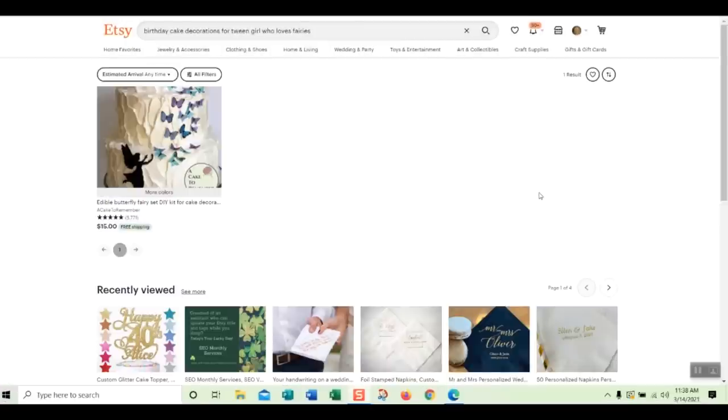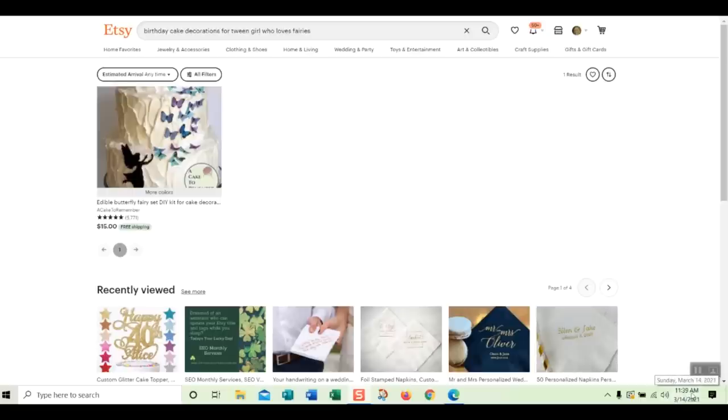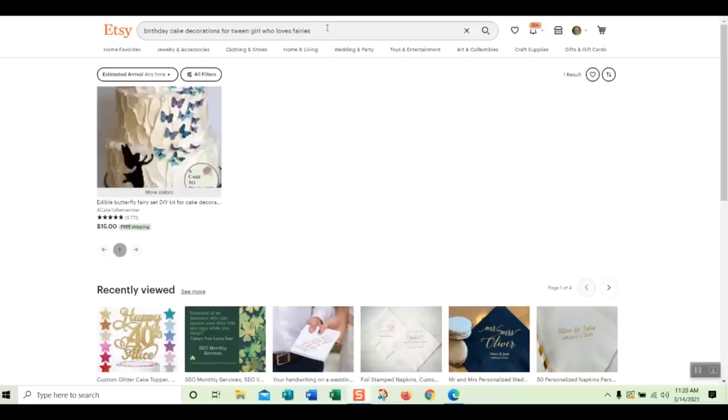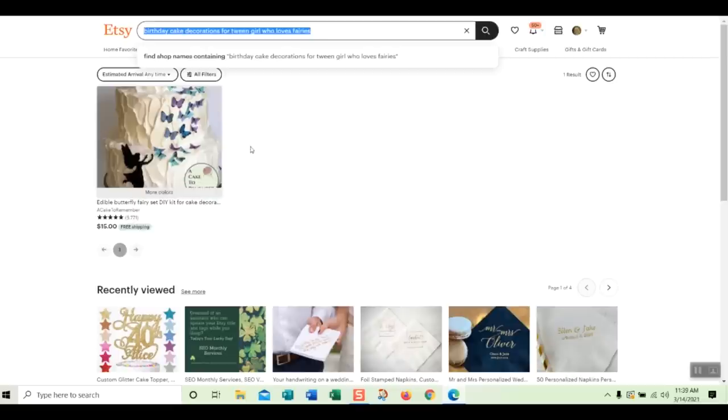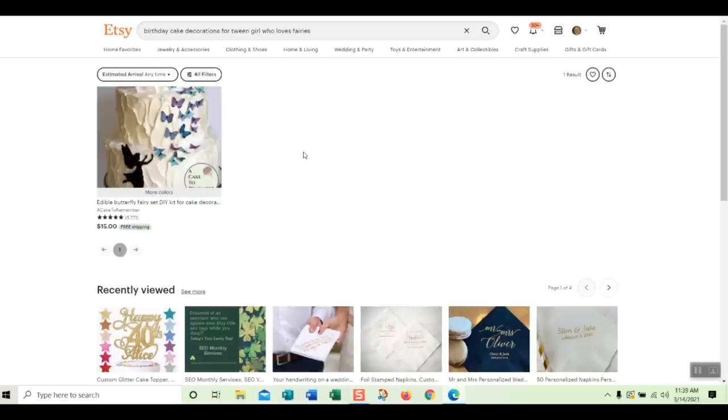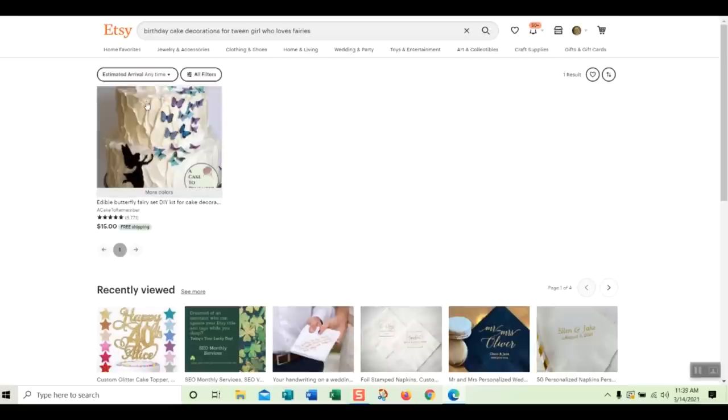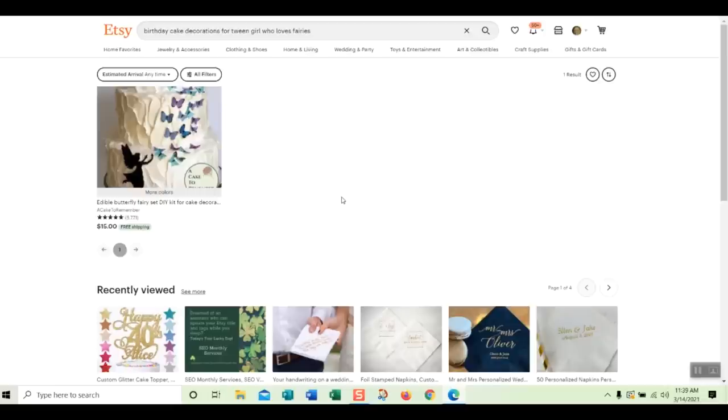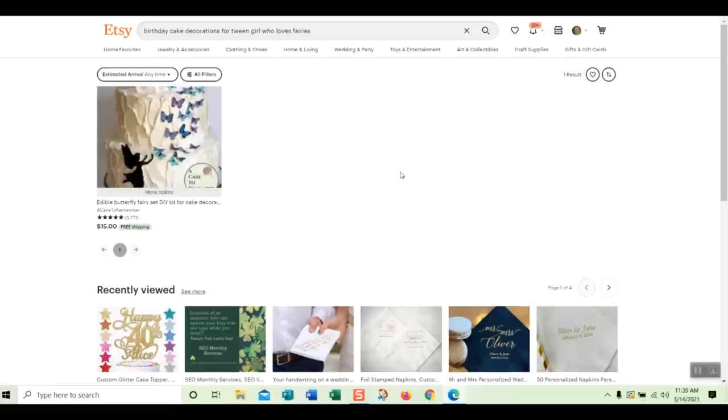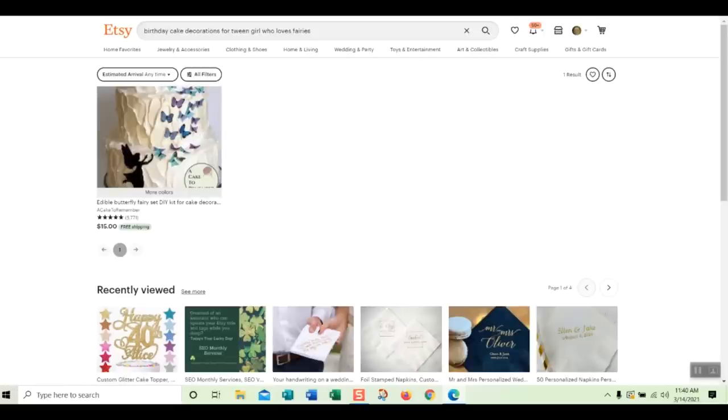And boom. So it is now 11:39. That was 10 minutes. When I did this earlier today, it only took about six minutes. So it took a little longer. But Etsy found my listing for the search, Birthday Cake Decorations for Tween Girl Who Loves Fairies in about 10 minutes. And what happens is when you have all of the words in your title tags, categories, or attributes, it doesn't have to be in all the places. It's going to find your listing for this search, and it's going to match it up and show it. And if there are no other listings on Etsy that have those words, you're going to be the only one. Or if there are very few competing listings, you're going to be one of very few listings, and the chances of being on the first page are very good. So guess what? I'm on the first page for Birthday Cake Decorations for Tween Girl Who Loves Fairies. And it took 10 minutes.